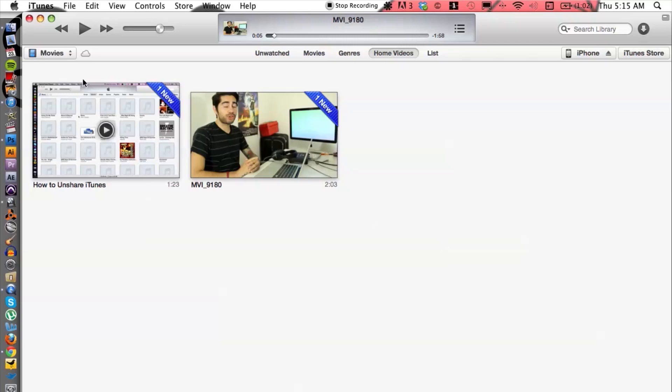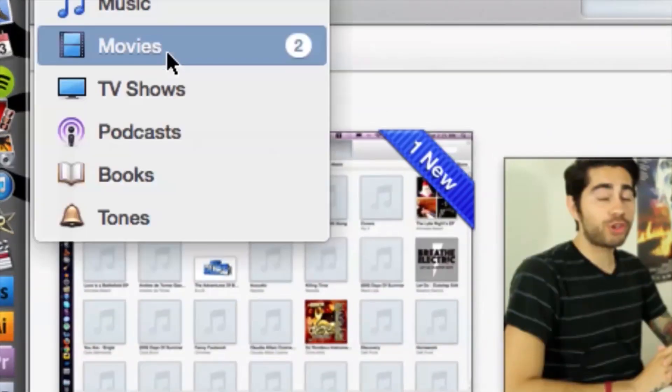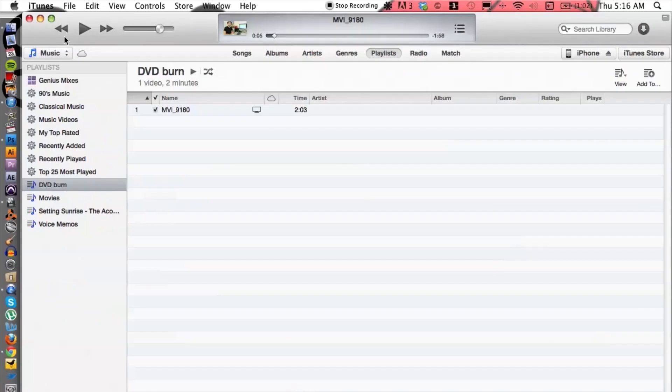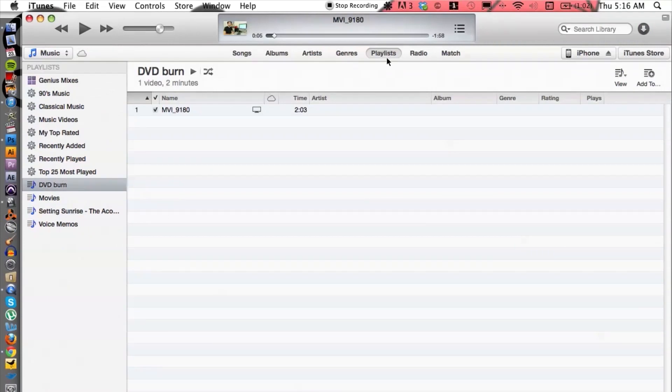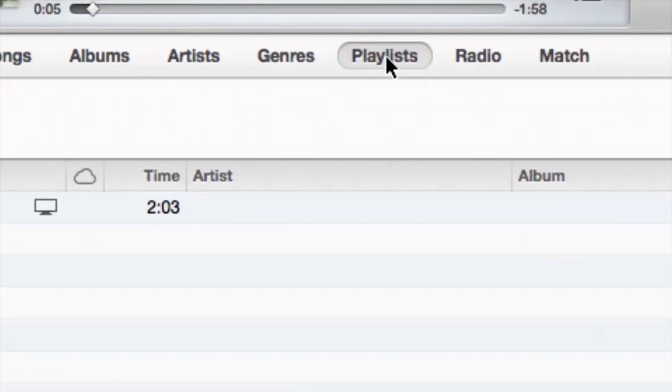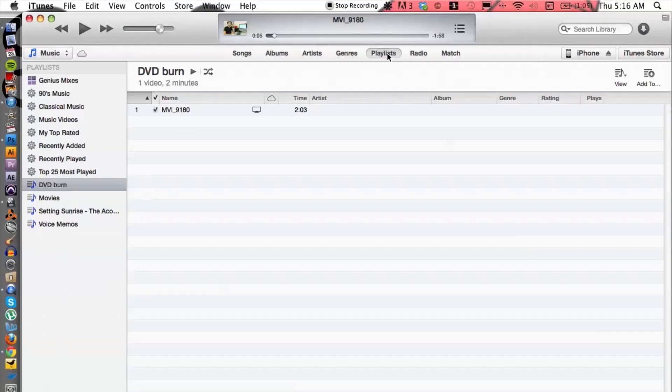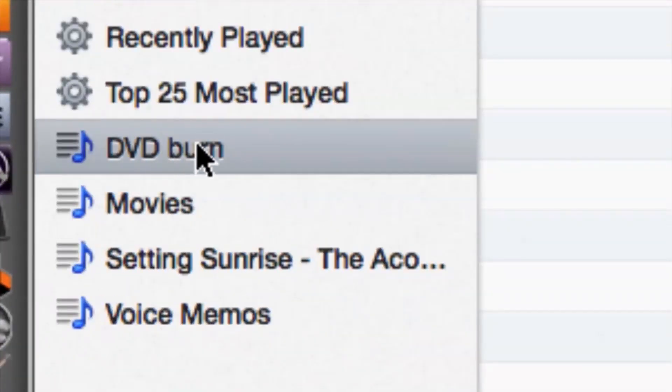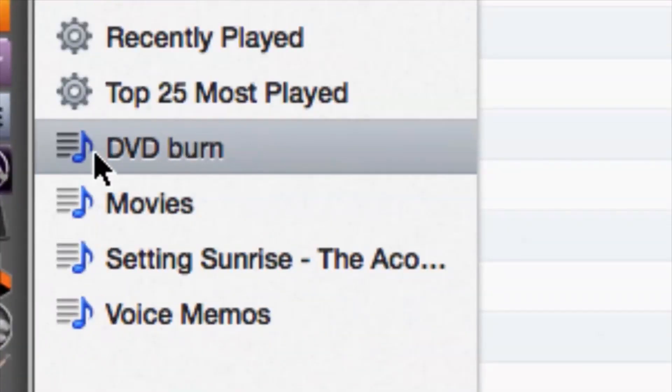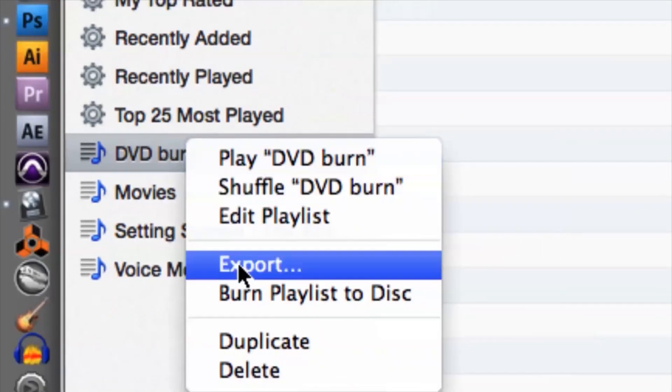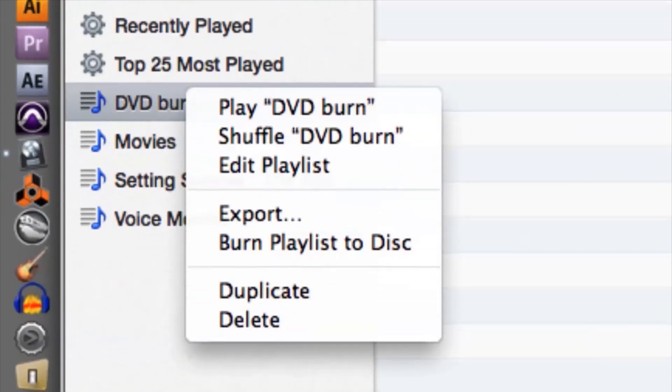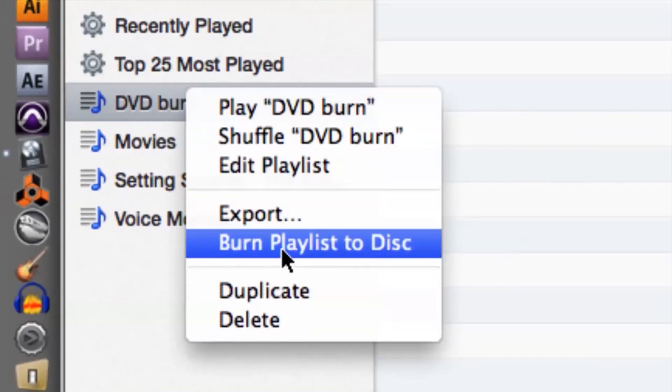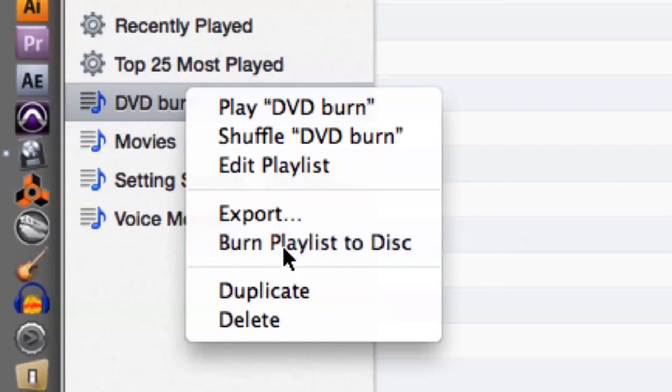Alright, now what I need to do is switch back over to Playlist. So let's switch back to Music and then go to make sure you're under Playlist on the top menu here and you can see your playlist on the left hand side right over here. So right click on the DVD burn, go down to Burn Playlist to Disk.